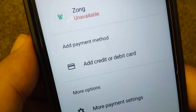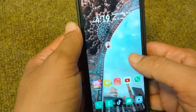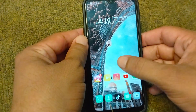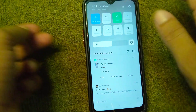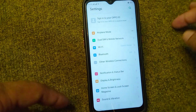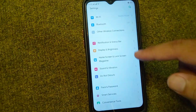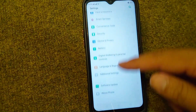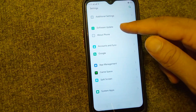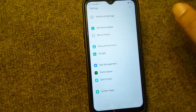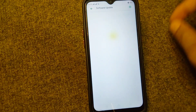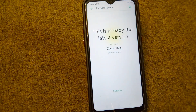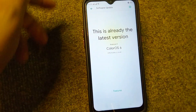First of all, go back to your home screen and from here simply open up your Settings. Scroll down and make sure that you are using an updated firmware on your device. Go ahead and update your device.